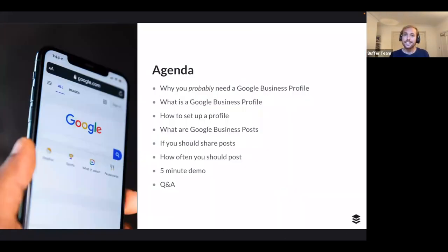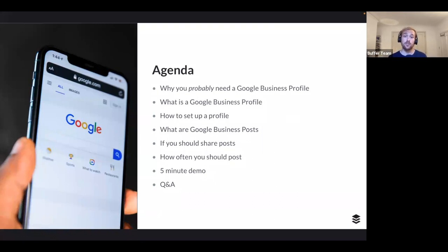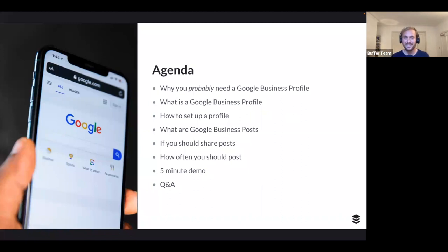The agenda is a packed one. You'll learn why you probably need a Google Business Profile, exactly what it is, how to set up a profile, what Google Business posts are — something I was stumped on when I first explored Google Business Profiles — whether you should share posts, how often you should post, plus a demo, and then time to answer your questions at the end.